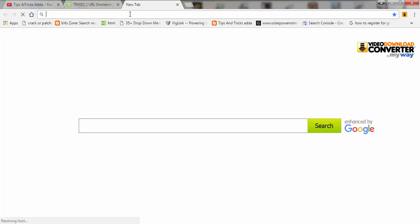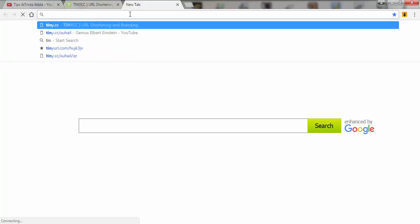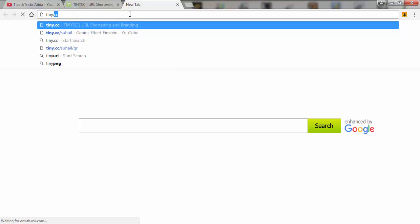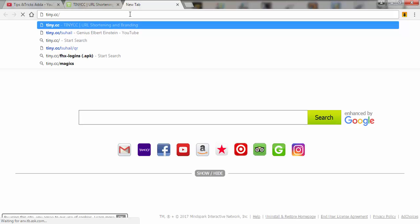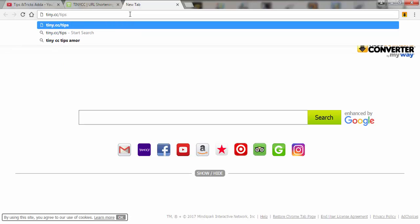...tiny.cc, then slash, and the name which you typed there - that was 'tips and tricks' - and then click Enter.